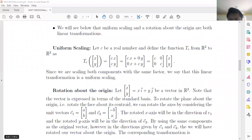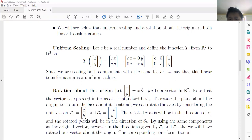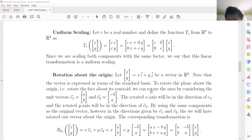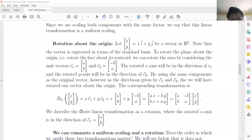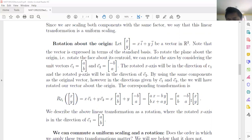Rotation about the origin: every vector can be expressed in terms of the standard basis i and j. We mentioned that i is (1,0) and j is (0,1). If we rotate the axes, consider unit vectors e1 = (a, b) and e2 = (-b, a). Any vector (x, y) rotated means x*e1 plus y*e2. Doing the calculation, we get one matrix times the vector (x, y).